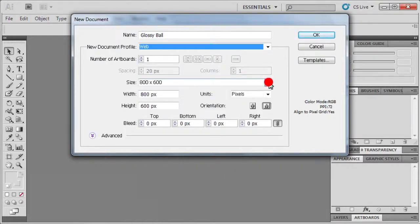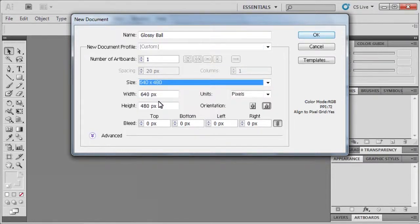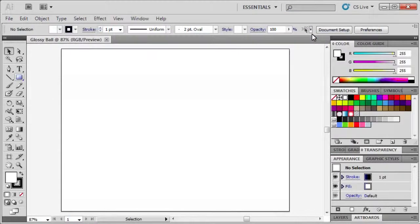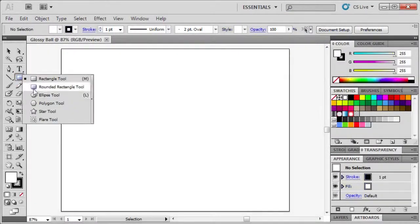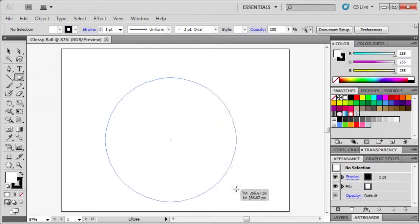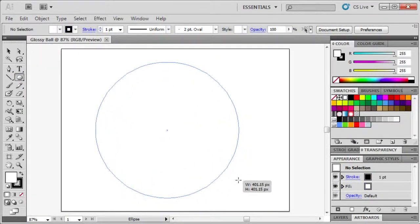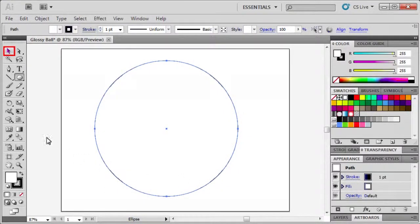Select the ellipse tool hidden behind the rectangle tool and draw a circle by holding down the shift key. With the selection tool select the circle.